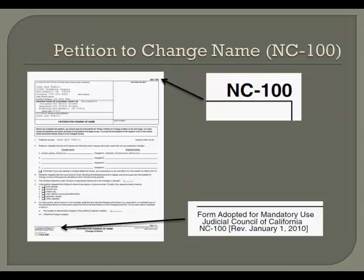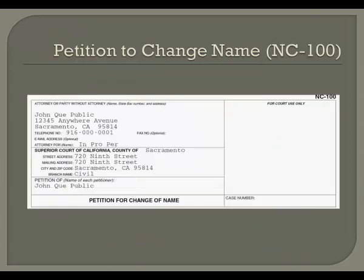The next form you need is the Petition to Change Name, Form NC-100. The most recent revision was January 1, 2010. The top caption of this form is similar to the top caption of the Civil Case Cover Sheet. In the box that says Attorney or Party without Attorney, print your full present name, address, telephone number, and in pro per, just as you did in the previous form. If you are a parent changing the name of a child, use your name, and if this is being filed by both parents, both parents' names.